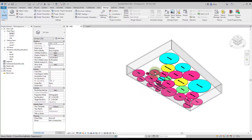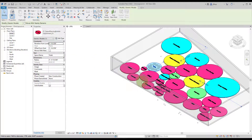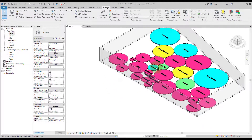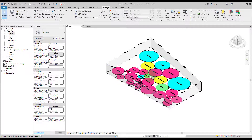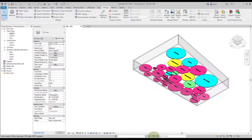What this is doing is placing a generic model family that's preloaded in the file and assigning the department name and space name to it. It's also sizing it and setting all other parameters. The family has a material built in, which we'll look at in a moment — but that's essentially what the workflow does.